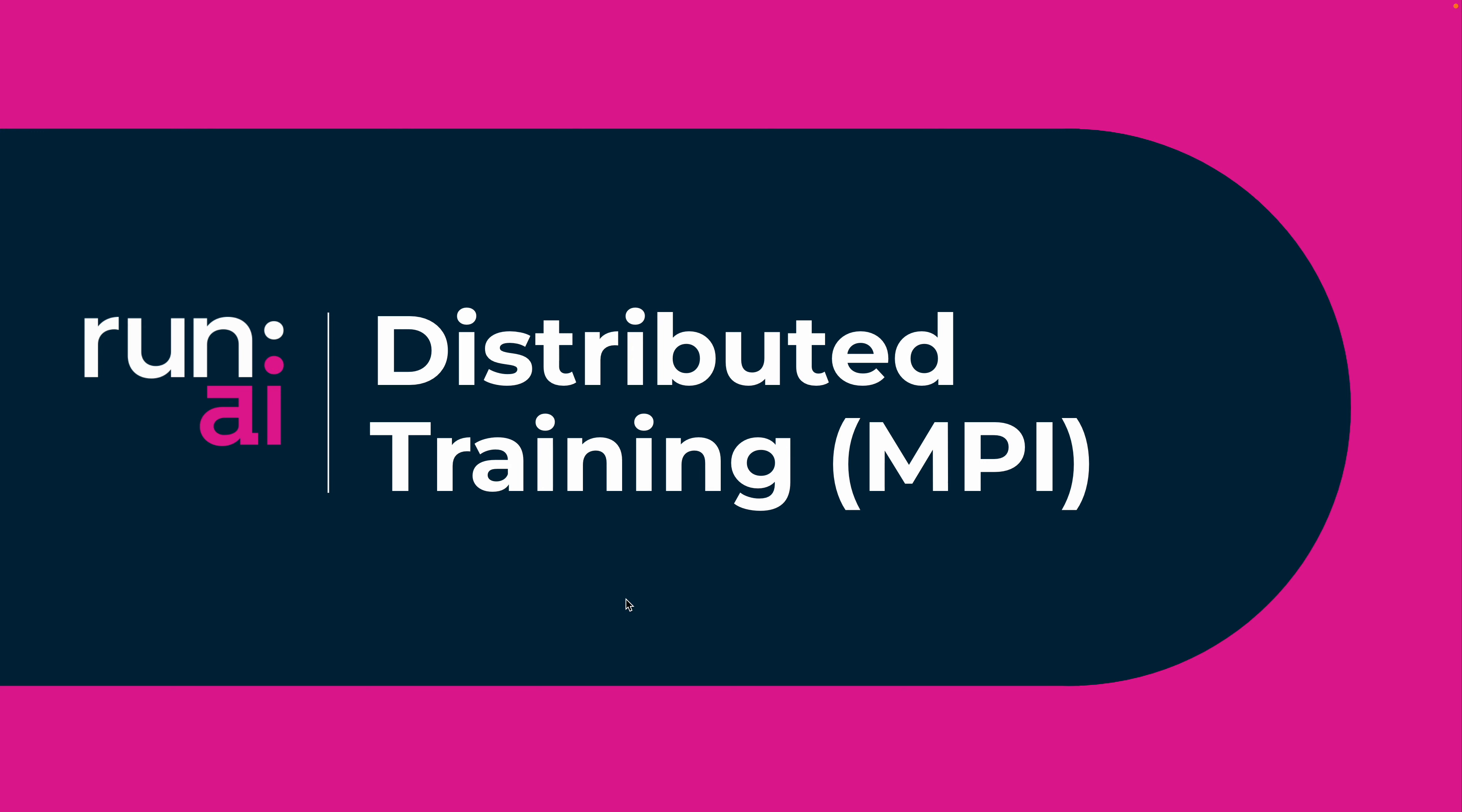Hello everyone, welcome to a short video of Run AI describing distributed workloads in Run AI platform.